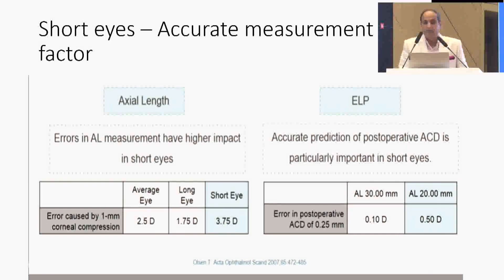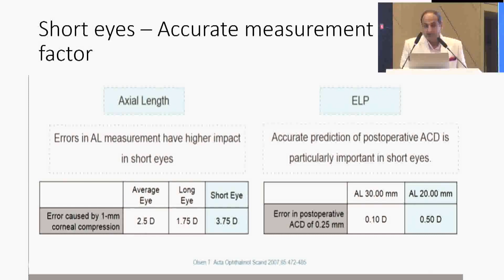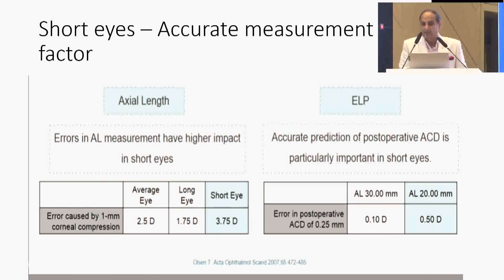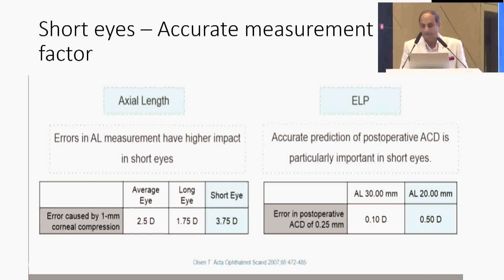For short eyes, accurate measurement is key. Error in axial length measurements has a higher impact in short eyes — for example, an error caused by 1 mm of corneal compression leads to about 2.5 diopters in an average eye, but in a short eye it leads to a surprise of as high as 3.75 diopters. Similarly, accurate prediction of postoperative AC depth is particularly important in short eyes: an error of just 0.25 mm leads to 0.1 diopters at 30 mm axial length, but at axial lengths near 20 mm it leads to a surprise of 0.6 diopters. Combined, these errors can result in 3–5 diopters of surprise.